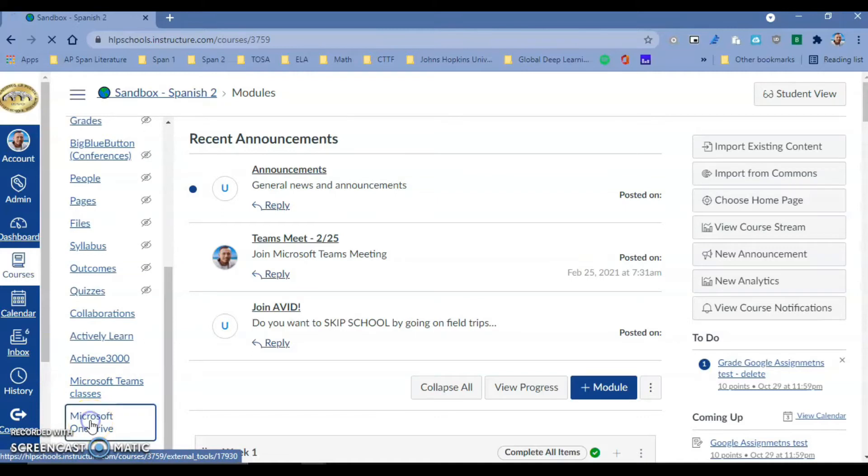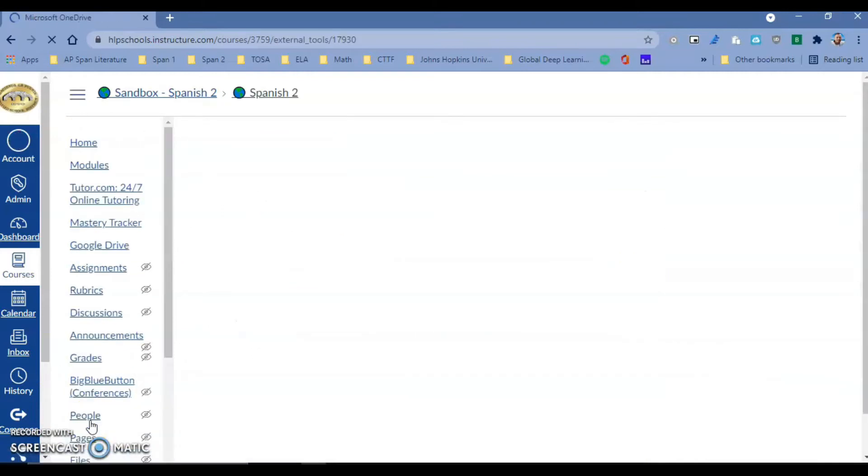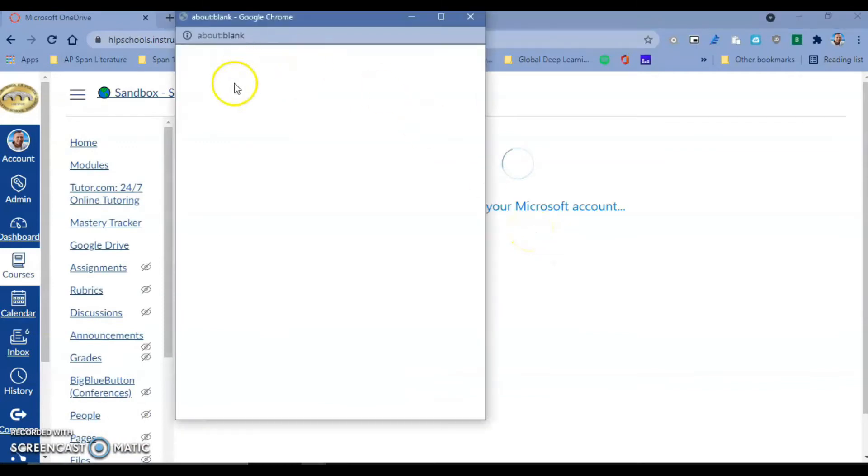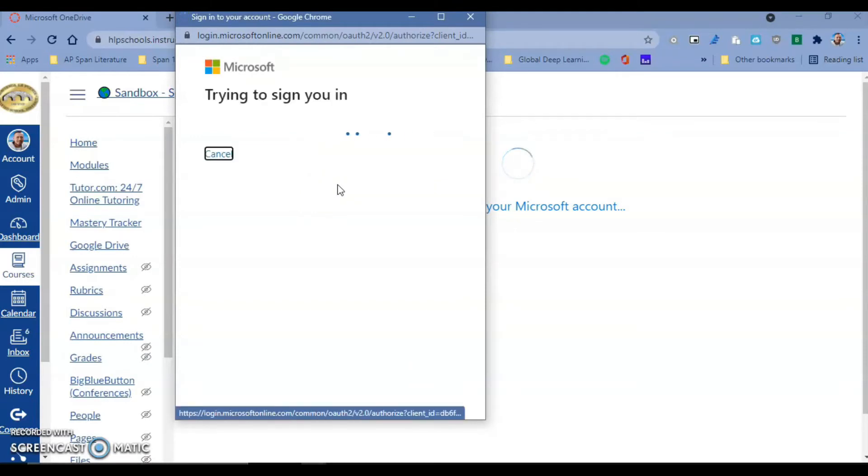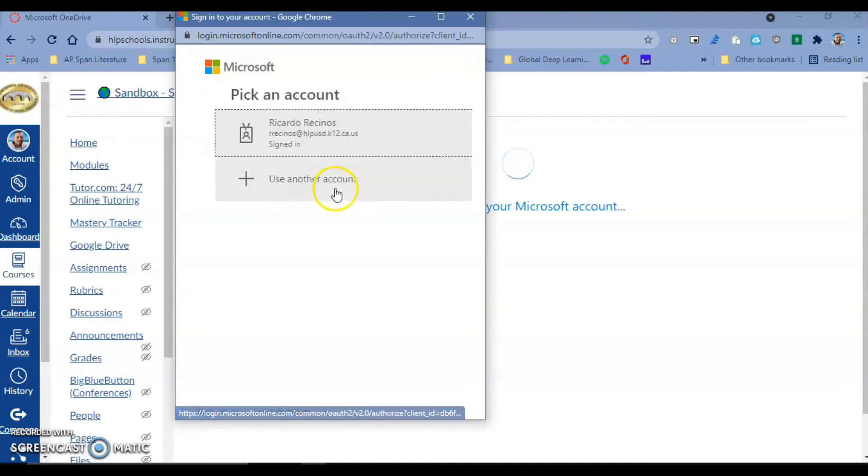Just to give you an idea, you now have access to your Microsoft OneDrive inside of Canvas. When you go in the first time, it's going to ask you to authenticate, so make sure you pick the correct account - your work account hlpusd.k12.ca.us, which I'm going to do right now.